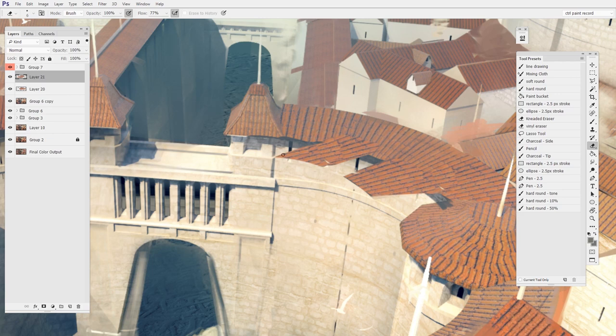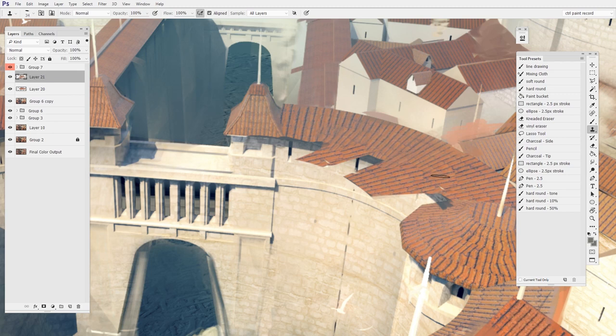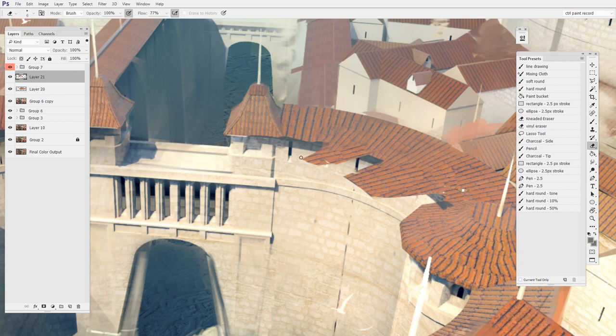And then as soon as I let go of E, it switches right back to the clone stamp. So this allows you to kind of mainly in your mind, clone stamp. You're thinking about selecting an area and painting with that area, but then every so often you want to get rid of a little. So you just hold down E, sculpt a little away with that eraser and then let go and bam, you're right back to cloning again.